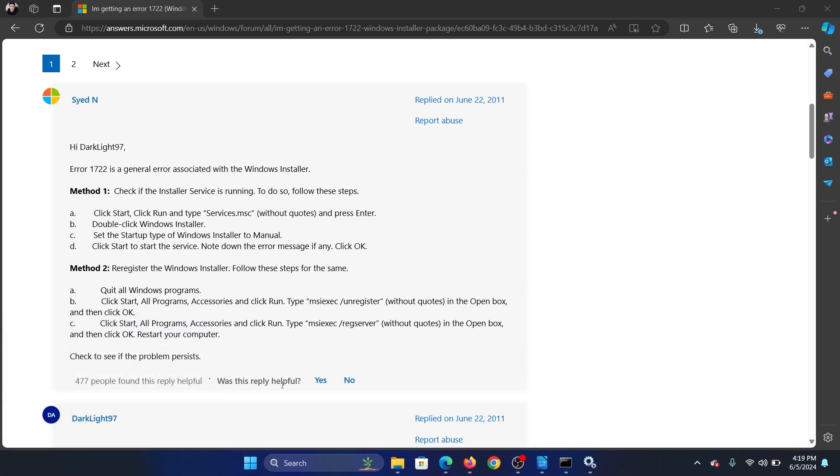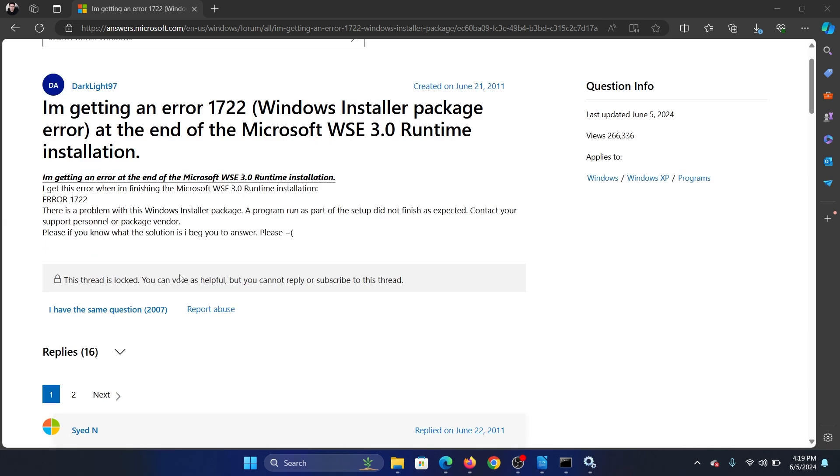And this should solve the problem. It has solved the problem for almost 500 users. Actually many more, they are not logged on to Microsoft Answers forum, but it has solved the problem for a lot of users.